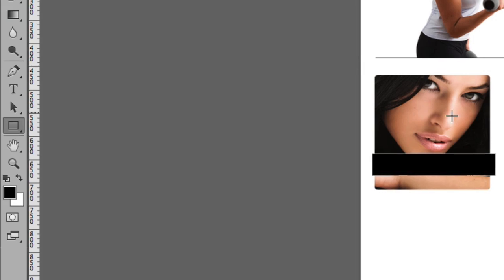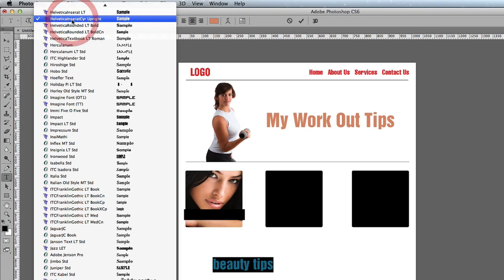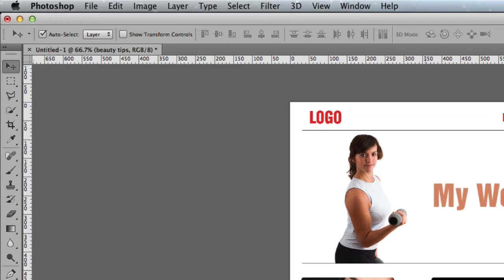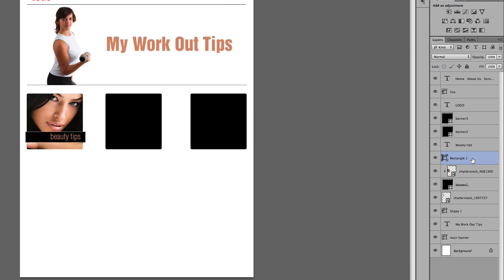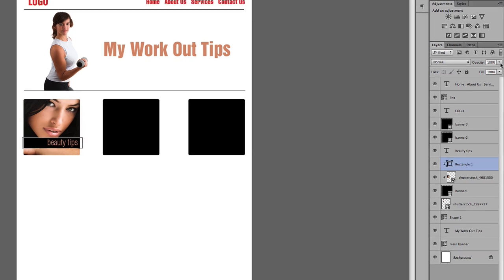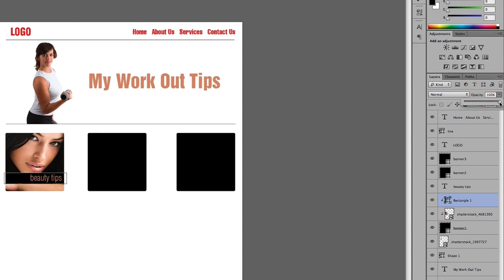I'll put a headline of 'Beauty Tips'. The text is a bit too thick so I'll press Command T to resize it, press Enter, and drag the text onto the layer. I can also clip the rectangle and then come to the opacity, dragging it down to about 60. Then I'll place another image.